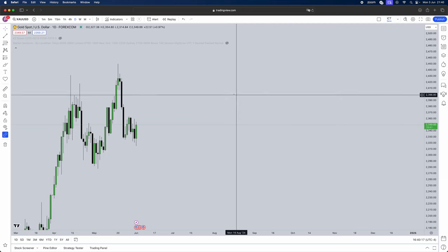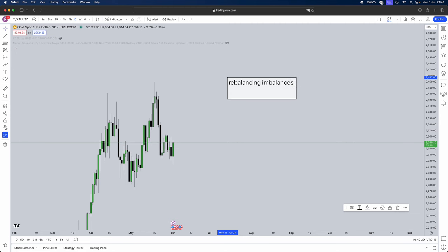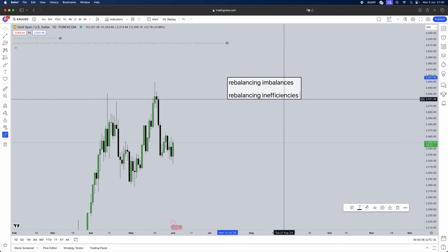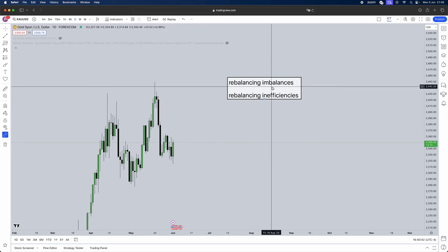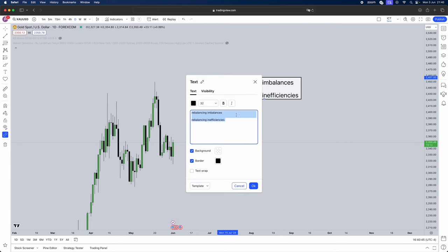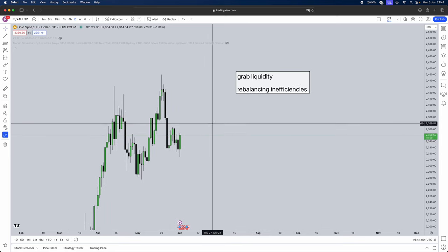First things first, we need to identify what the market is trying to do. As ICT says, the market is either grabbing liquidity or rebalancing inefficiencies. Inefficiencies will be things like fair value gaps. So rebalancing inefficiencies means rebalancing fair value gaps, and then liquidity is simply grabbing liquidity.